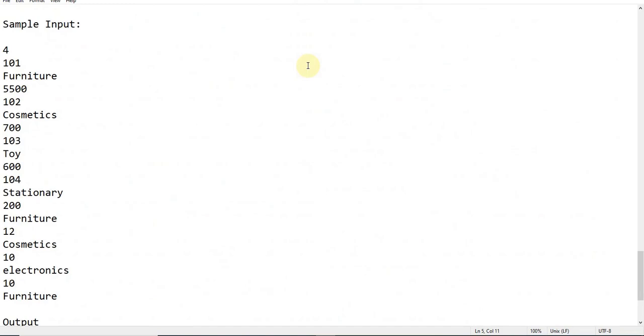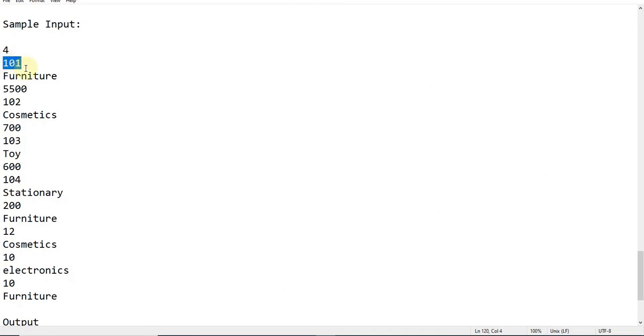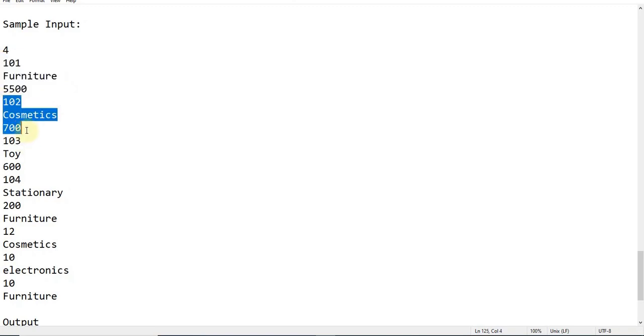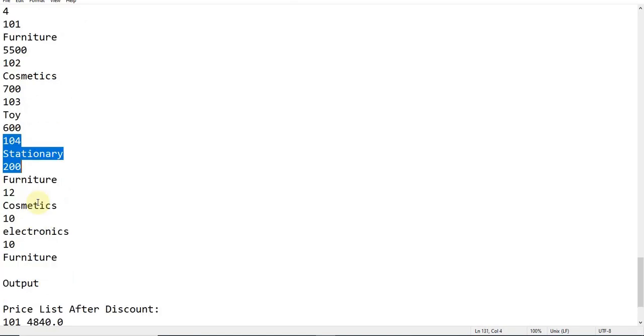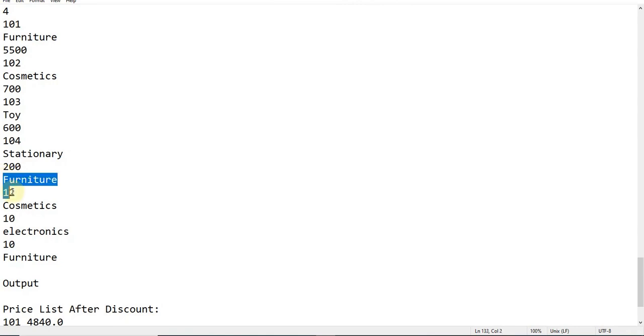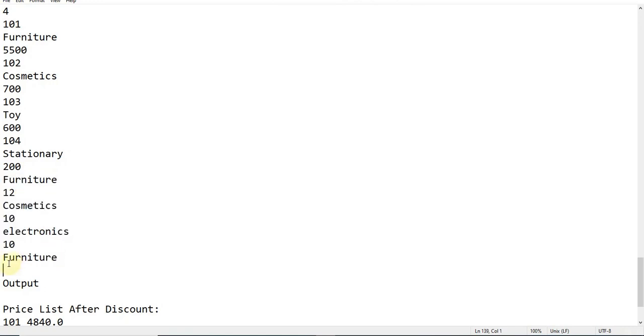I'm going directly to the sample input and output to show you what is exactly going on. As far as my understanding, they are giving the total number of objects they are going to pass. For one single object we have the item number, the type of item, and the rate. These three things are given for one object, and like that we have four similar sets of objects. After that, they will be passing three sets of objects types like furniture or cosmetics or electronics or toys, and they will give the discount amount.